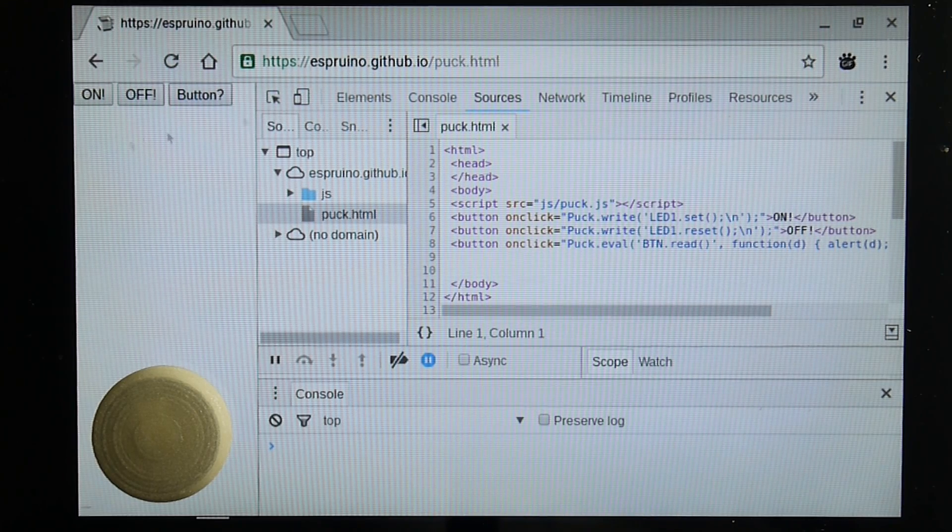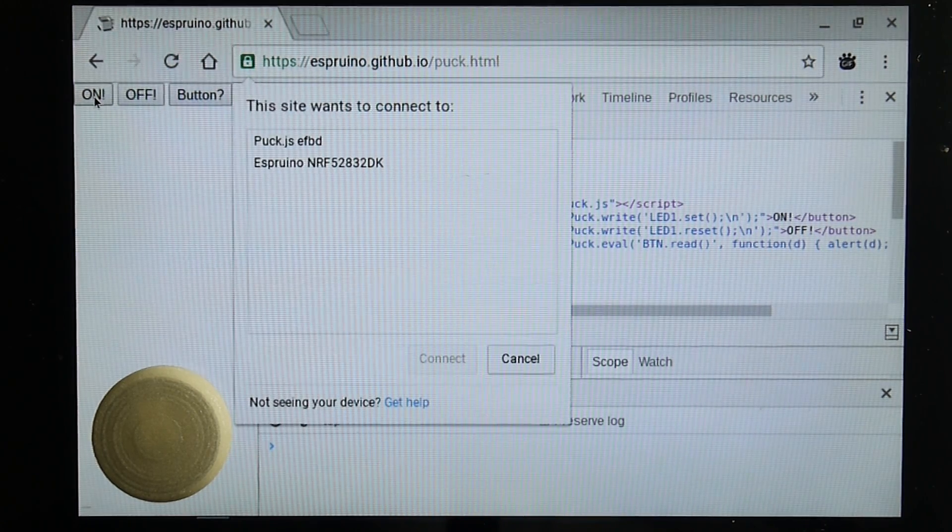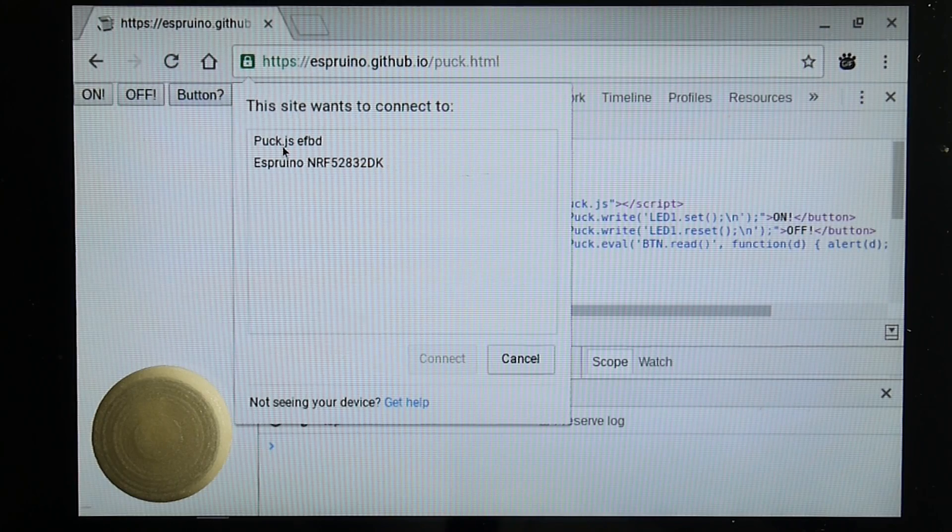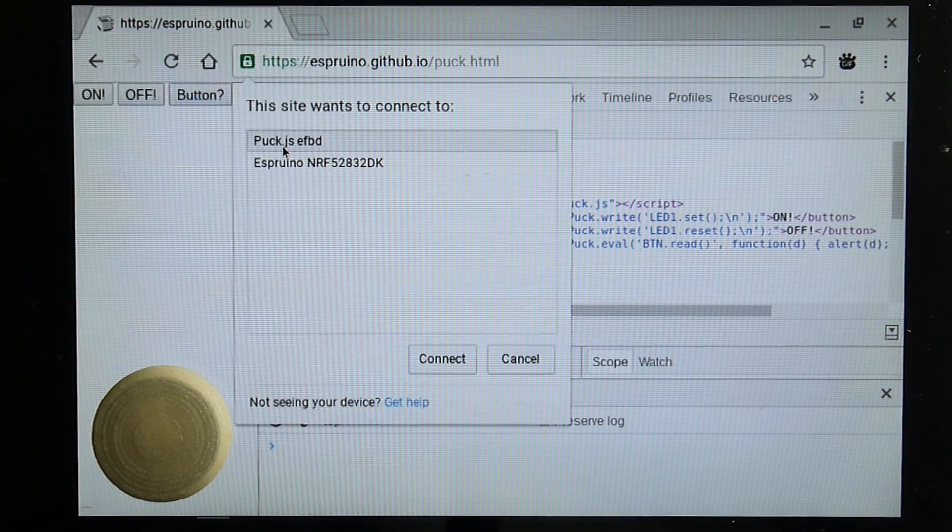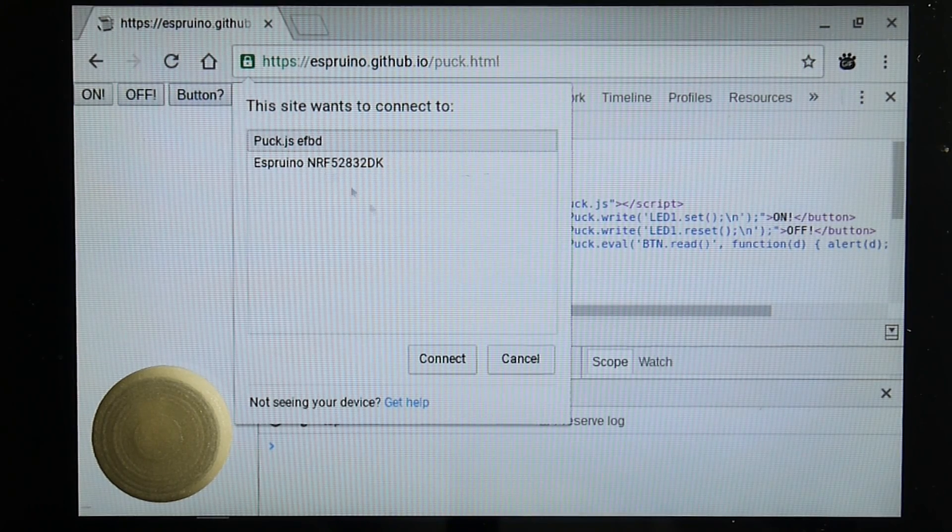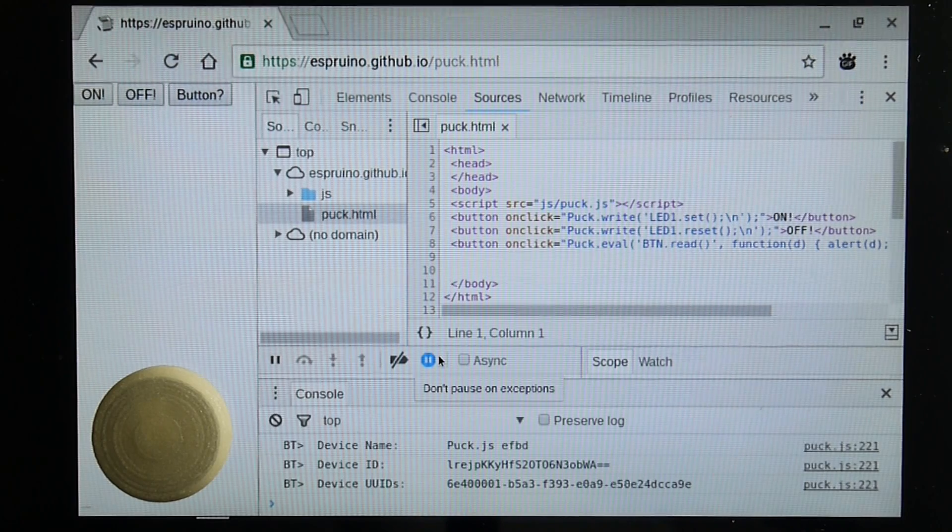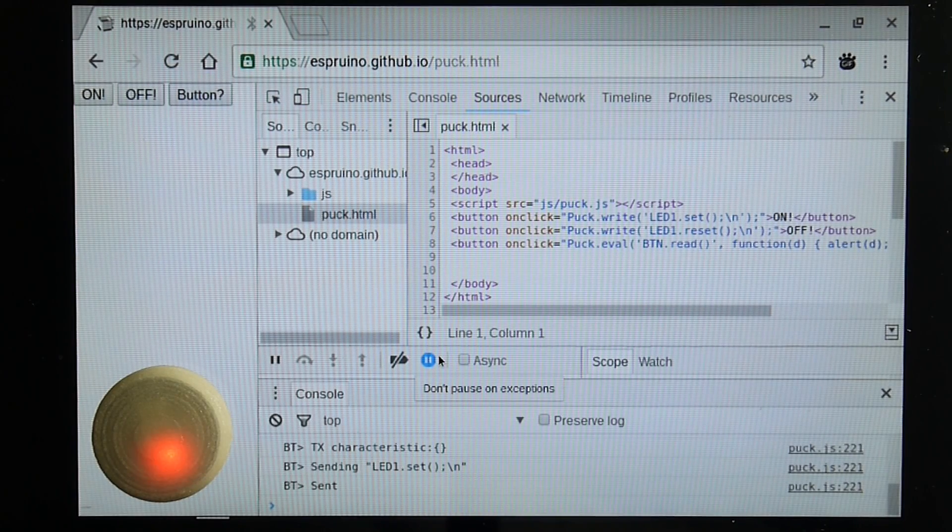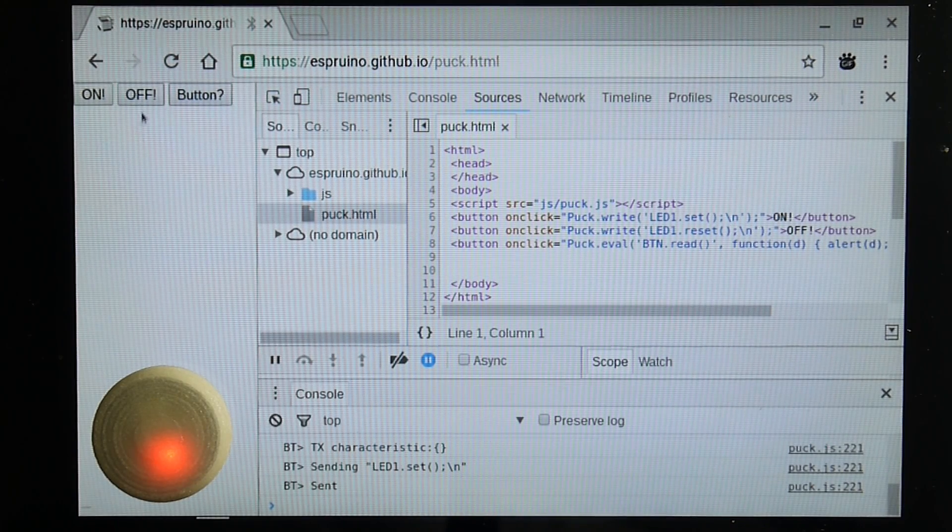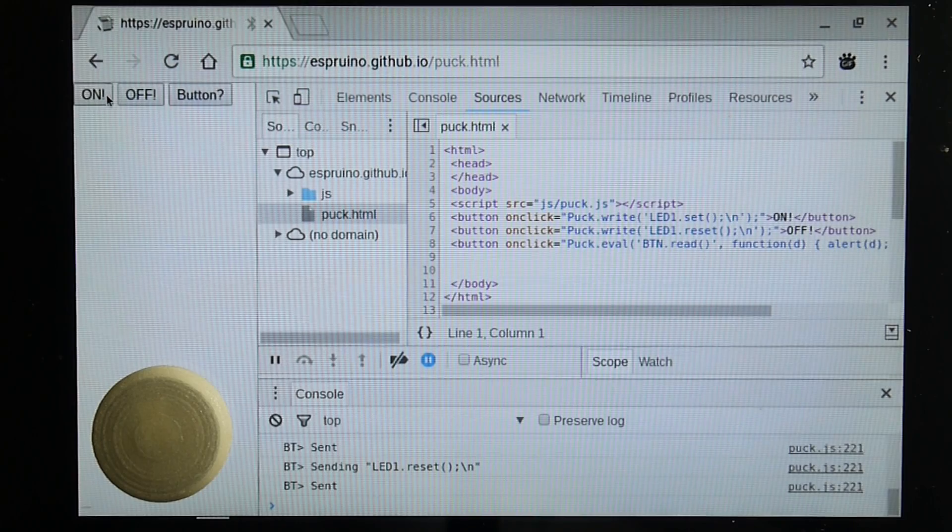So if I now click on, the web browser will ask us what device we want to connect to. We just choose connect. And now the light will light up. And now it's connected, it's almost immediate to get it to do things.